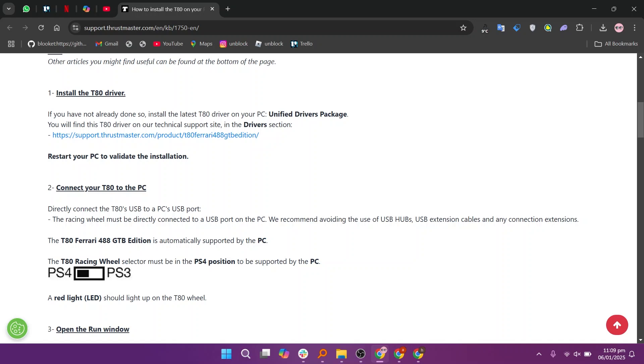The racing wheel must be directly connected to a USB port on the PC. It is recommended avoiding the use of USB hubs, USB extension cables, and any connection extensions. The T80 Ferrari 488 GTB edition is automatically supported by the PC.